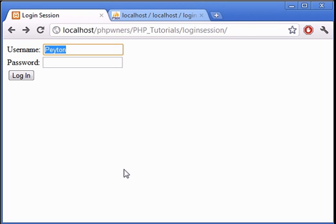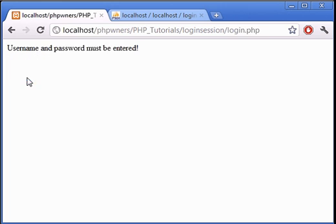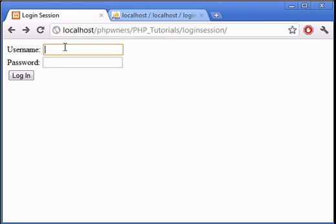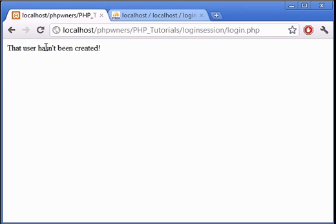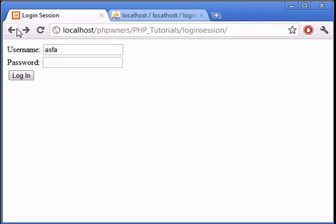Let's say we supplied nothing, or let's say we put in a right password, 123, but wrong username. That user hasn't been created. So as you can see our login system is working correctly.